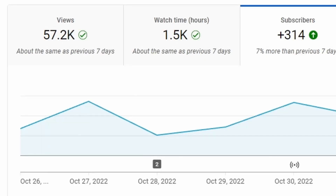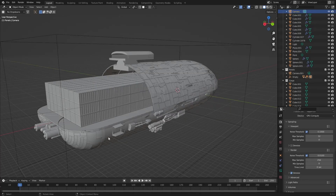Now for those of you who are not subscribed — hey, it doesn't cost anything, just press it. And with this ship we created on the live stream, so hit the notification button if you need to.